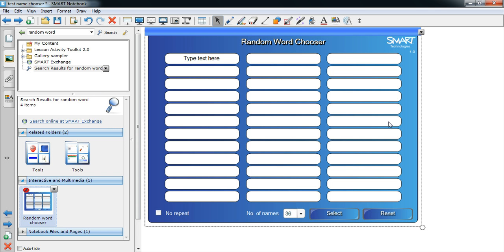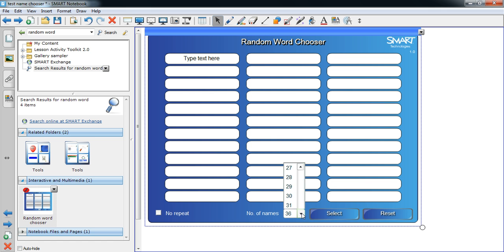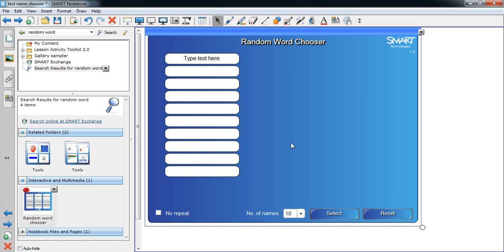Before you enter any names, you should look at the drop down in the bottom centre of the activity. This should be configured to however many students you have — I'm going to say 10. You also have a checkbox in the bottom left, which is for whether or not you want student names to be repeated. That's up to personal preference. Now that you've configured the activity, you can enter some names — just click and type the names into the boxes.